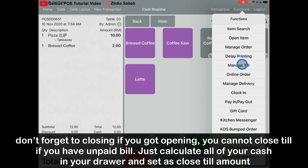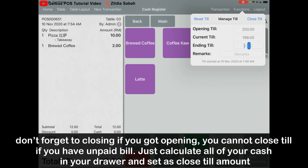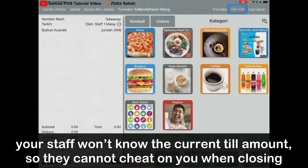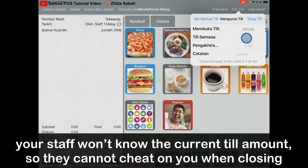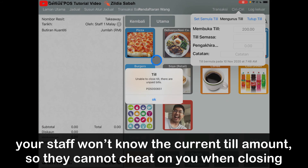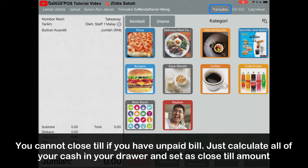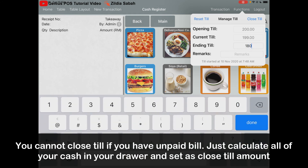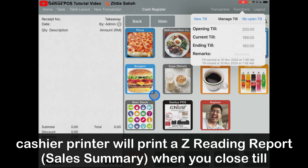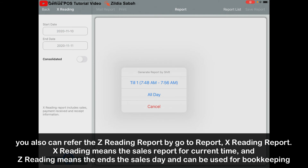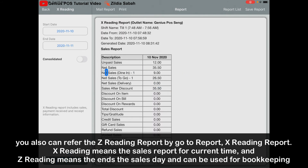If you want to close the till, go to Function and then Manage Till. Count all the money in the drawer and key in the amount — your staff won't see the expected closing figure. For example, if I log in with a different account and go to Function Manage Till, it won't show the figure. When closing, put the amount — let's say 180 — and click Close Till. If there are unpaid bills, it won't allow you to close. Go to Transaction to check for unpaid bills. Once all bills are paid, go to Function, Manage Till, key in the amount, and click Close Till. It will print an X Reading report, or you can go to Reports and select X Reading, choose the date and click the report.